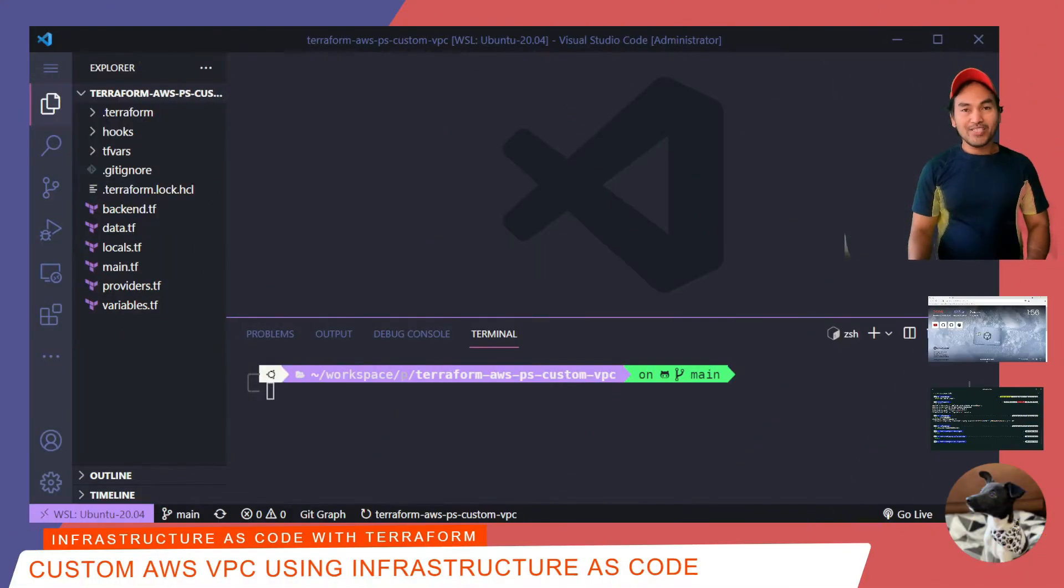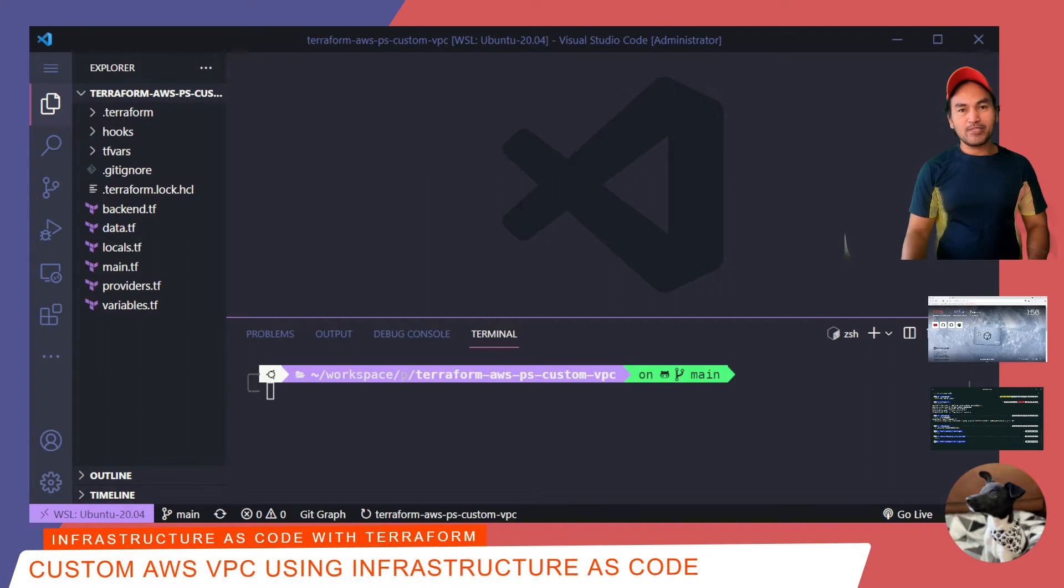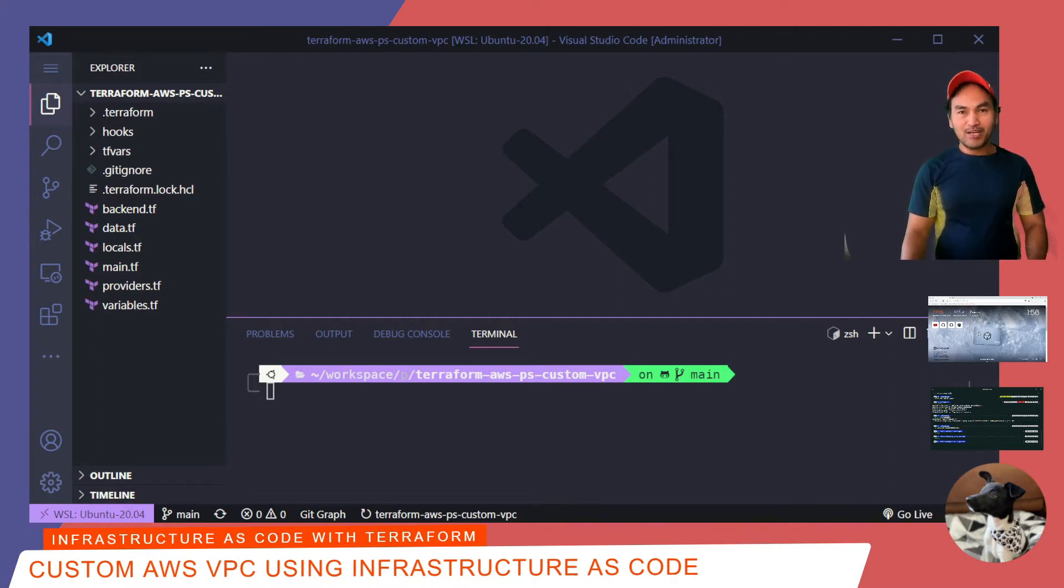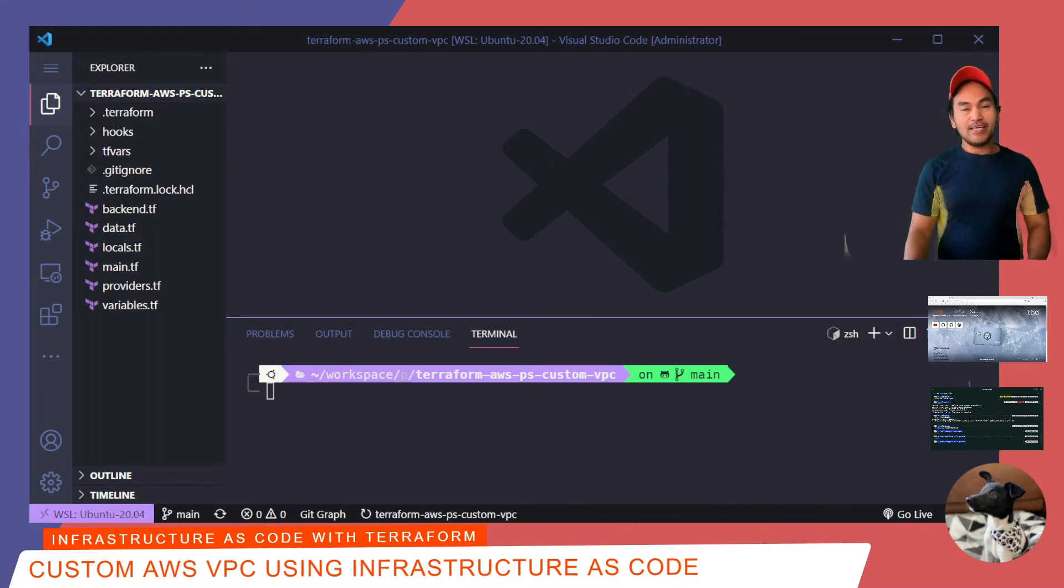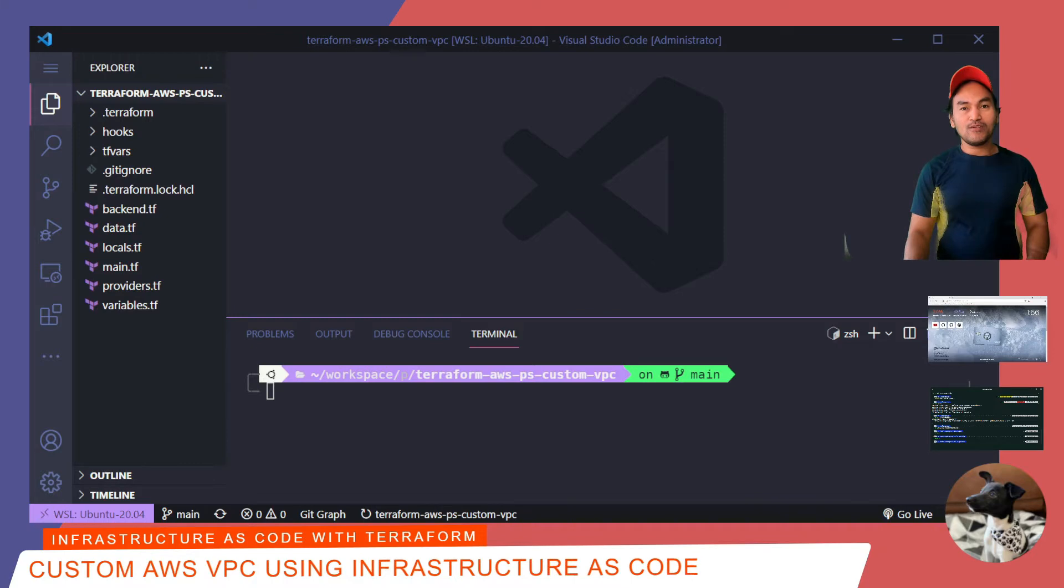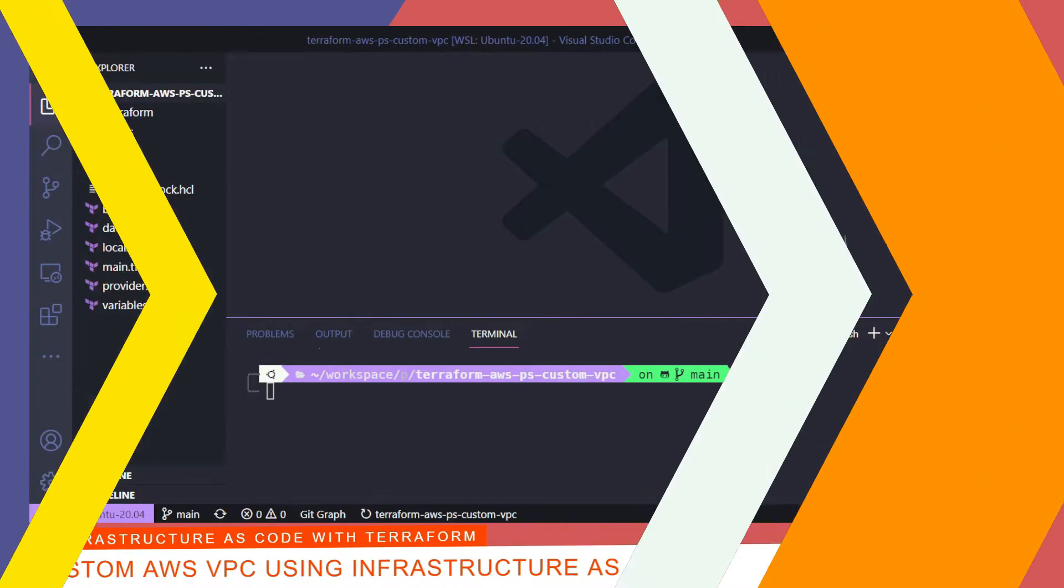On this episode, I'll be standing up the actual infrastructure in AWS, so I need an AWS account. I will also be using Terraform Cloud for my remote backend, so I also need a Terraform Cloud account. The AWS resources that I'll be standing up will cost some money when kept running. So if you're following through, make sure you destroy your infrastructure once you're done, or you don't need them anymore.